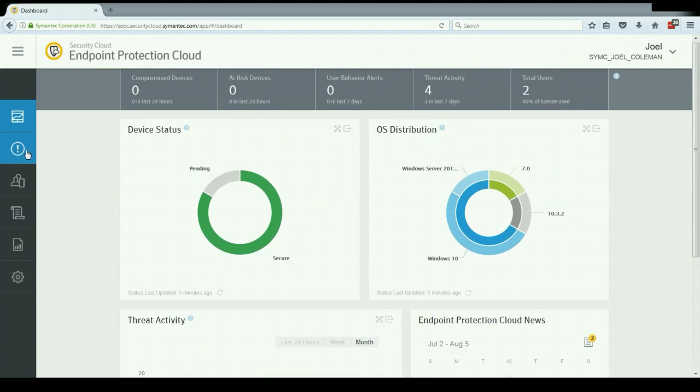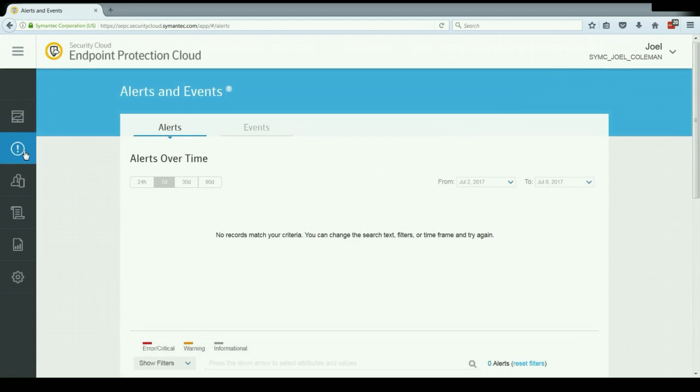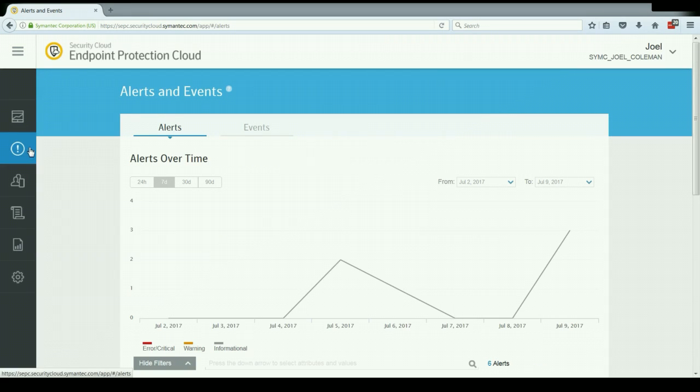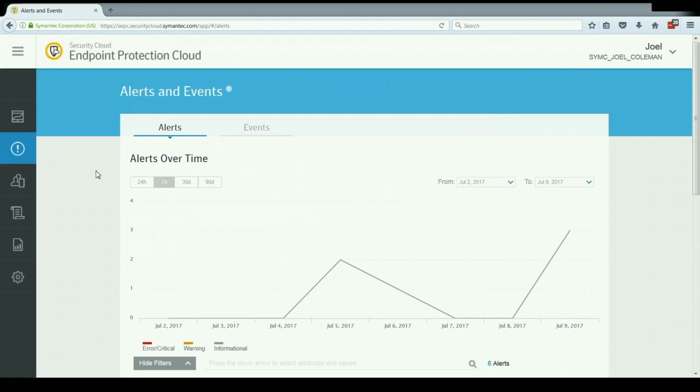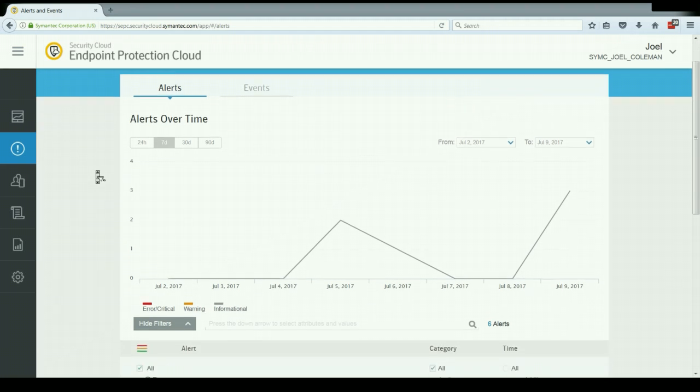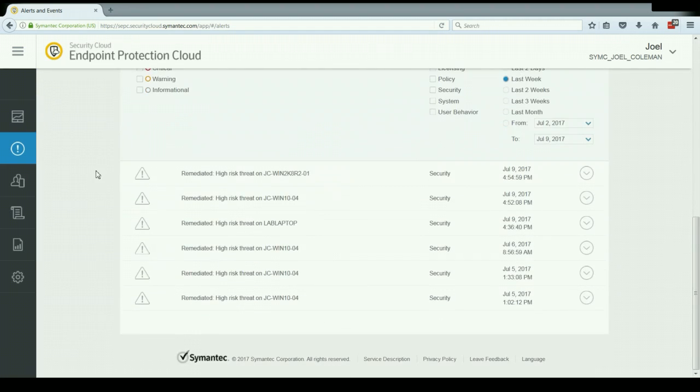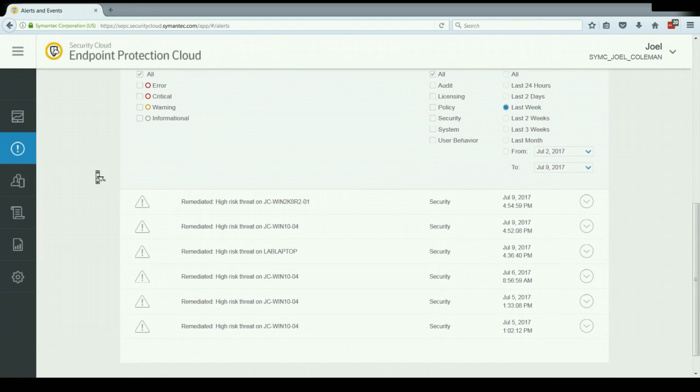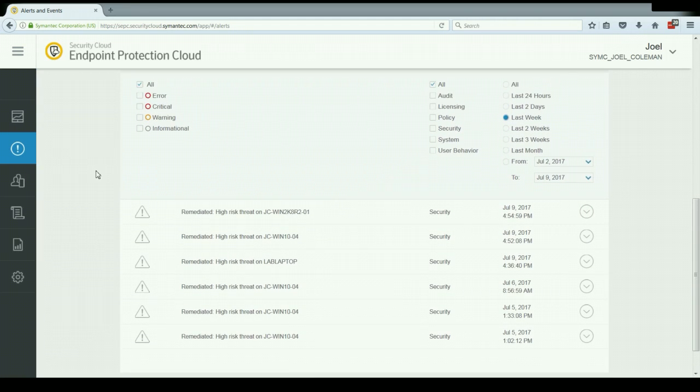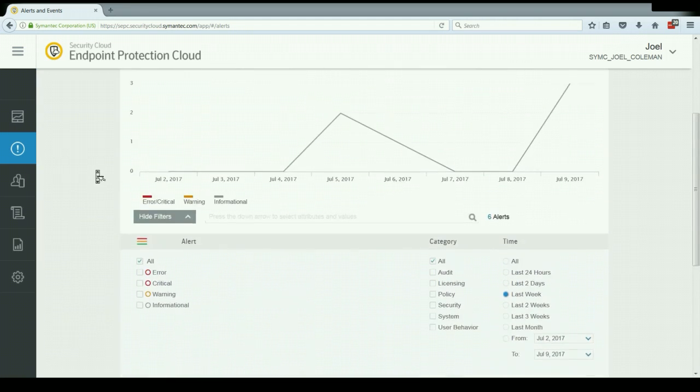Next, let's take a look at the alerts and events tab. The alerts and events tab gives us a central place to view all of our important security alerts and events that have been generated by our endpoint protection cloud clients. The alerts are things like malware outbreaks or scheduled maintenance or upgrades and license expirations, things that really affect the system as a whole. You'll notice down here I have some low risk items that were remediated threats on different endpoints.